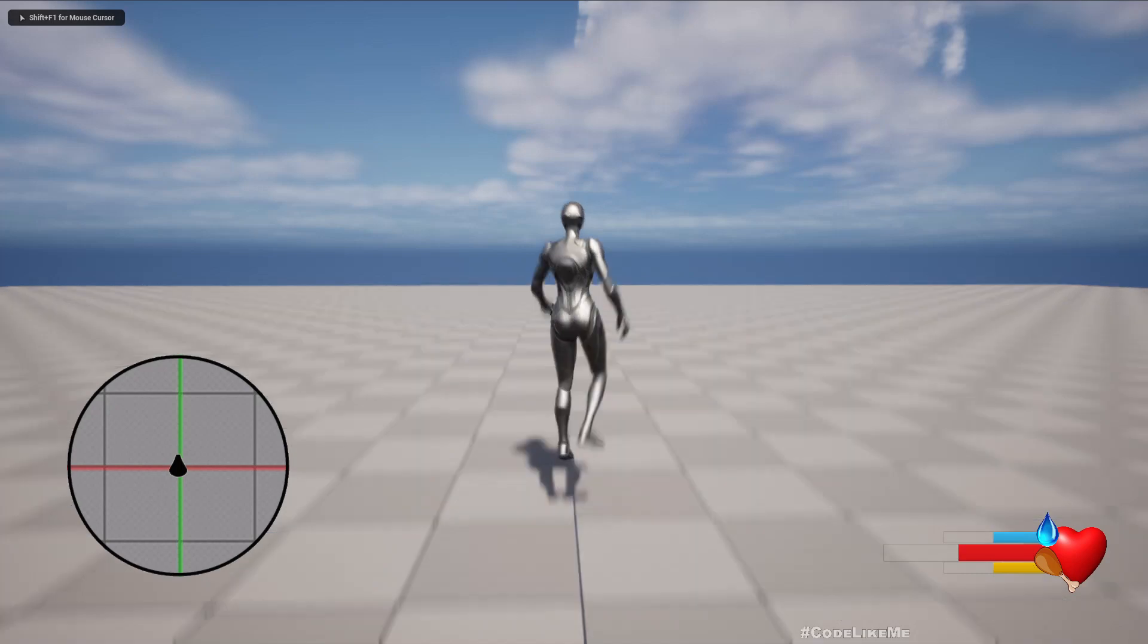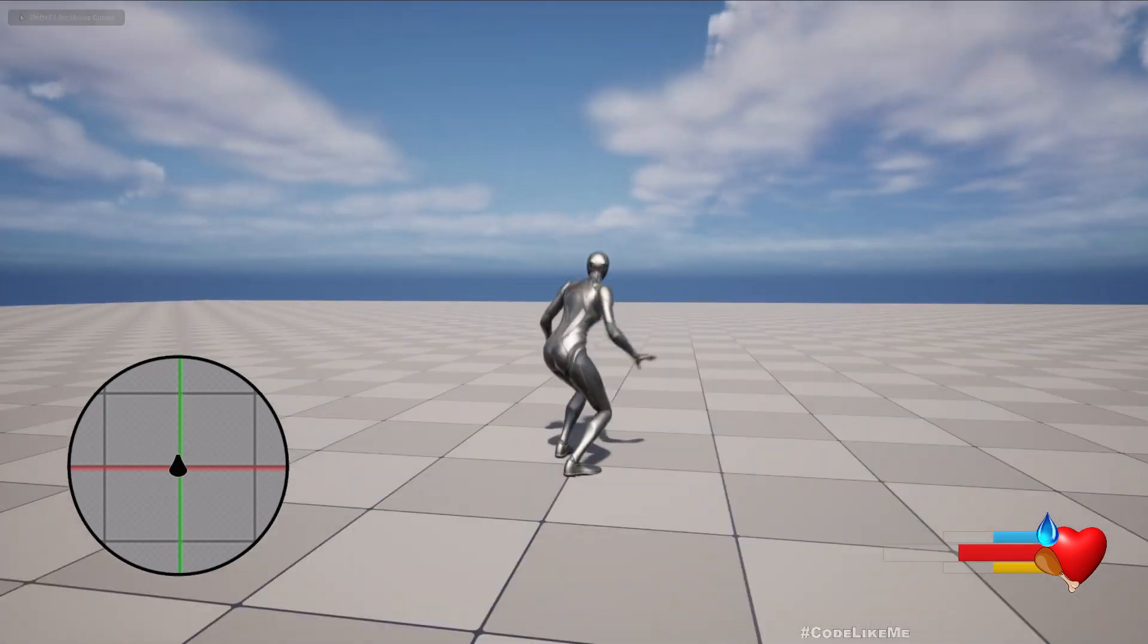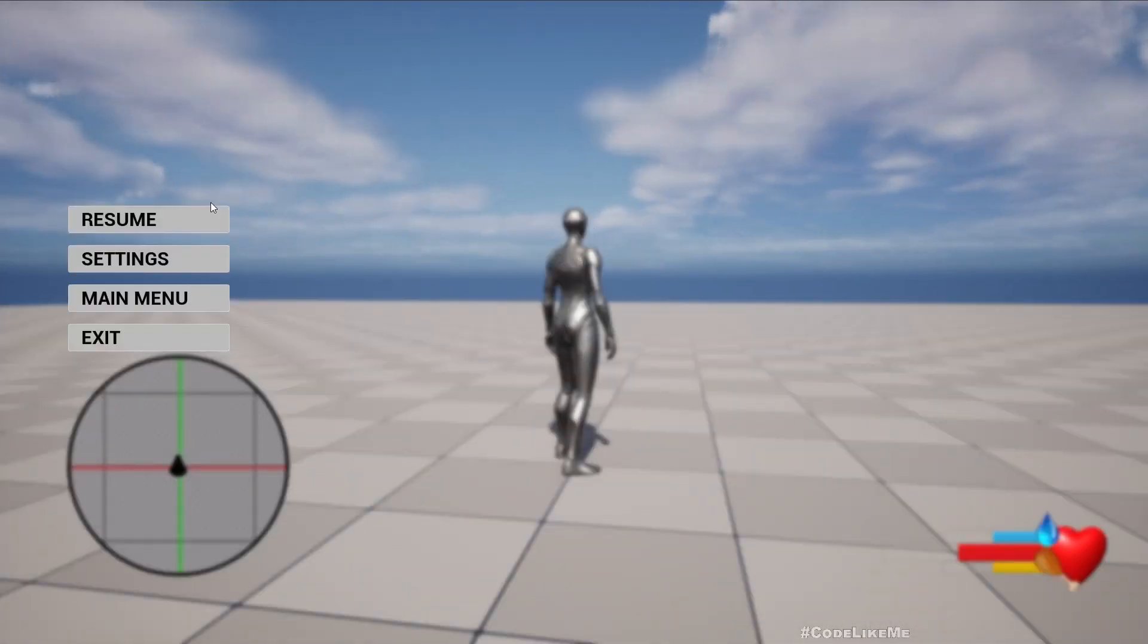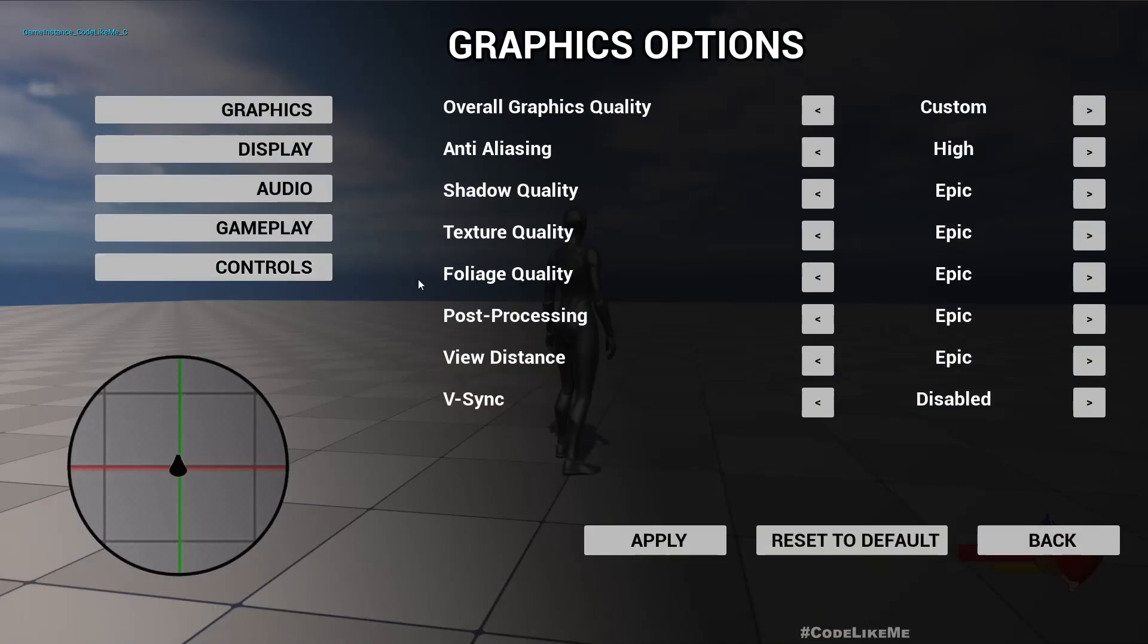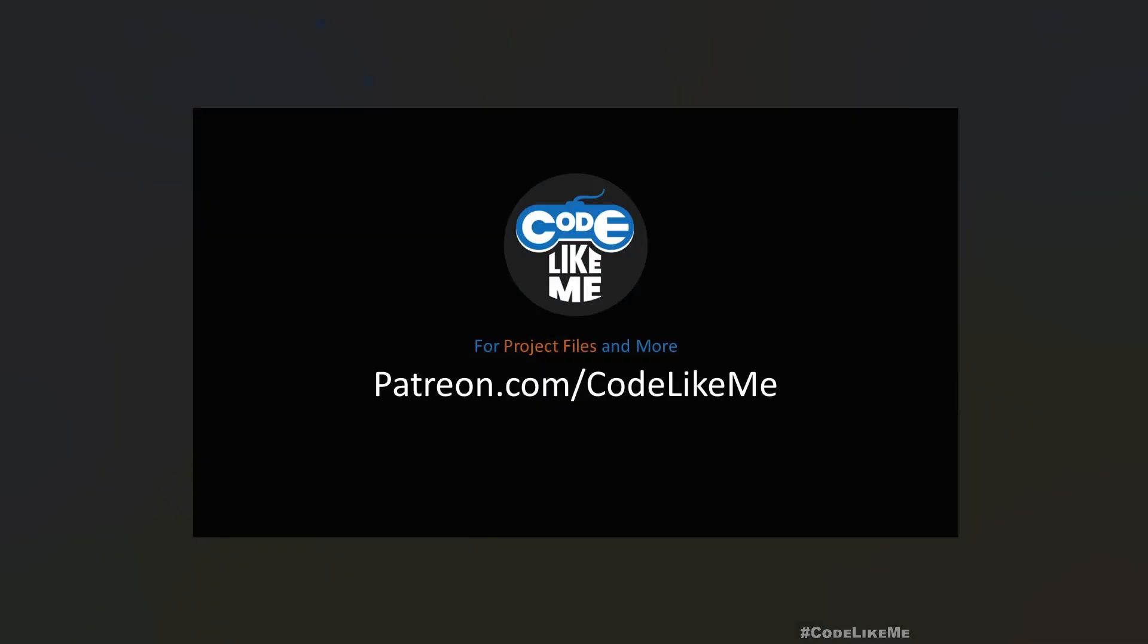Also now if I press Alt I can jump instead of space because I set the Alt instead of space. So the next thing remaining to complete in this control remapping system with enhanced input system is reset to default. At the moment it is not working and that's what we are going to work on today.